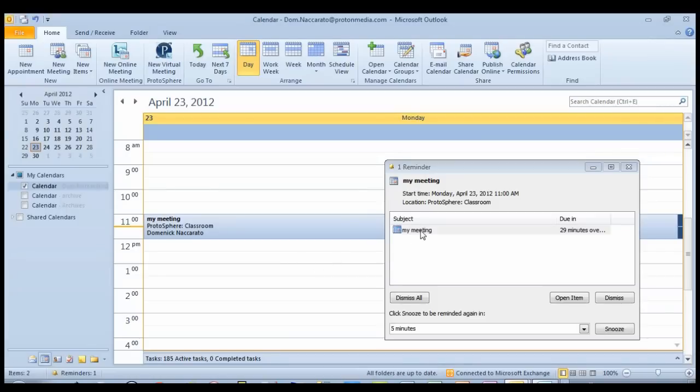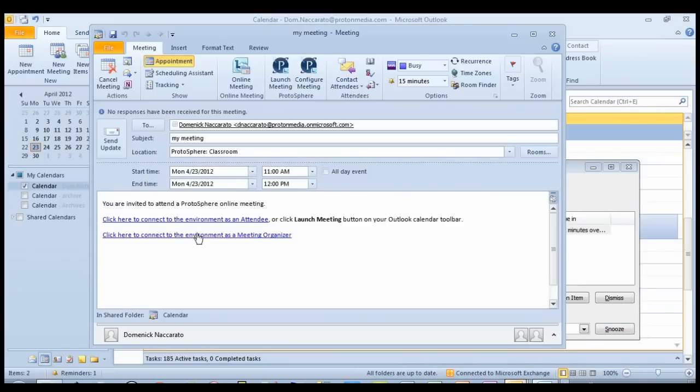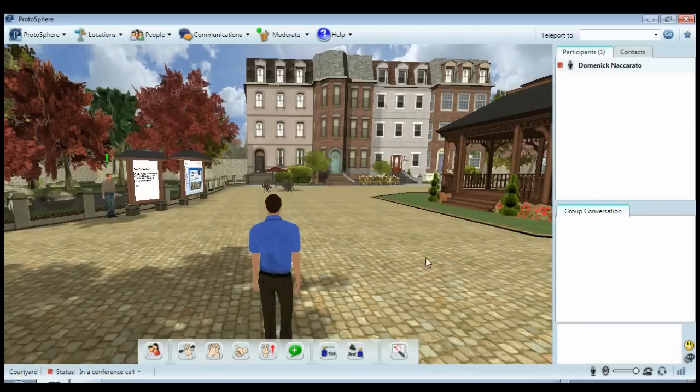Now, when it comes time to actually attending the meeting, all I have to do is open up the meeting invite and click on the link to launch into Protosphere.